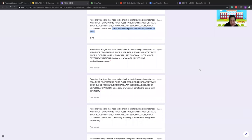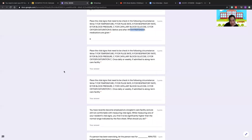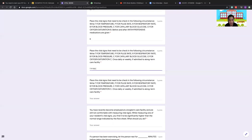Before and after antihypertensive medications, check only BP since antihypertensives are for high blood pressure. For medications once daily or weekly if admitted to a long-term facility, check temperature, pulse rate, respiratory rate, and BP. Check oxygen saturation only if the patient has a lung problem. Check capillary blood glucose only if the patient is diabetic.